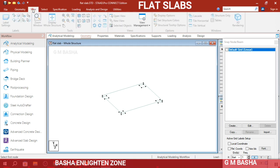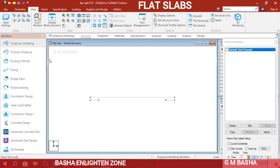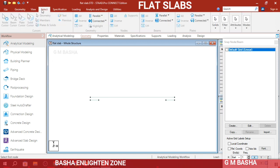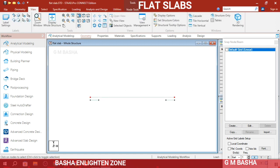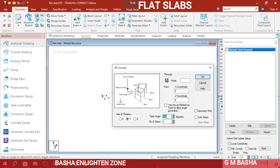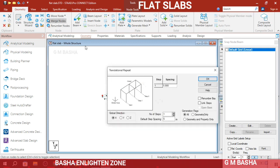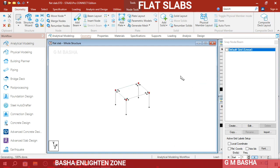Go to the front view, select the two base nodes using the node cursor, then switch to the 3D view to confirm all four nodes are connected. Go to Geometry > Translational Repeat in the Y direction with minus 3 meters and one step to create the columns. The result is a single-bay, single-story structure consisting of columns, drop panels, and plates.